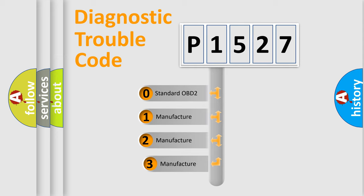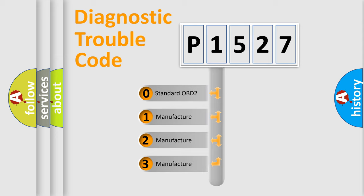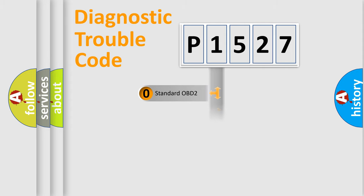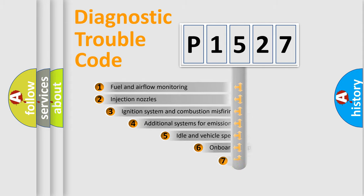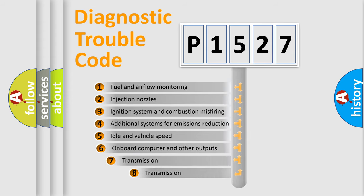If the second character is expressed as zero, it is a standardized error. In the case of numbers 1, 2, or 3, it is a more specific expression of the car-specific error. The third character specifies a subset of errors.